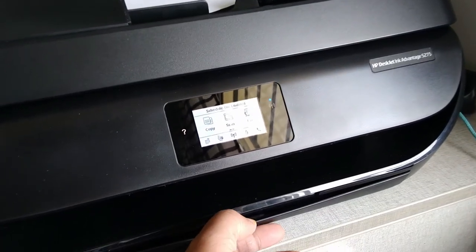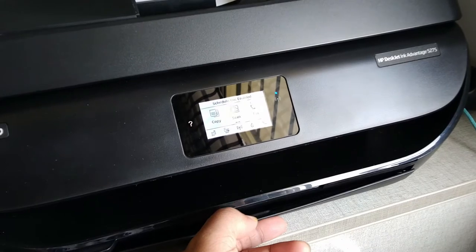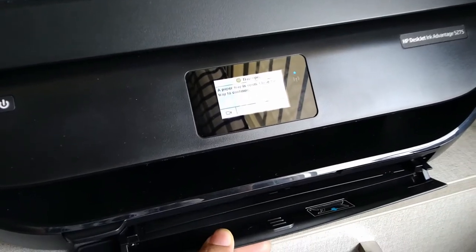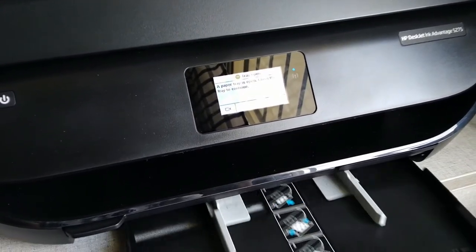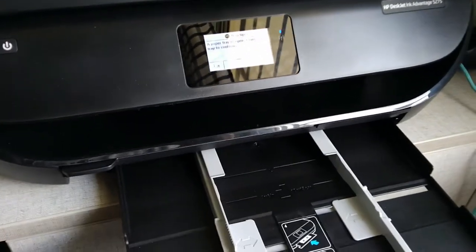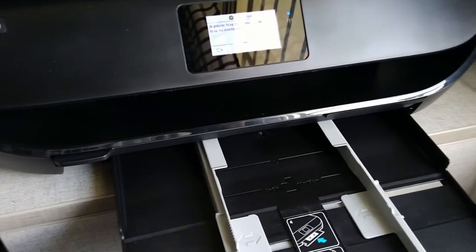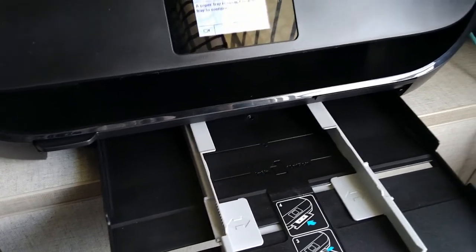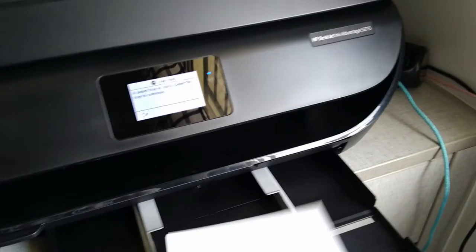First, open the paper tray, then take the HP photo paper. Place it with the side which has HP printed on it on the top.